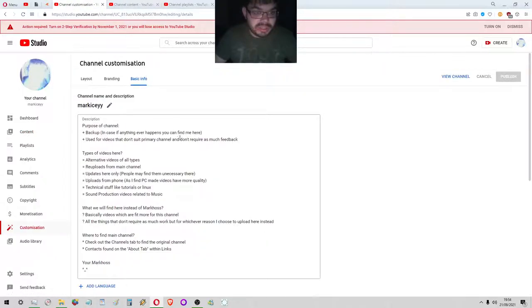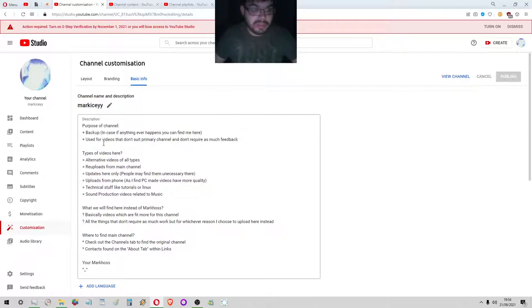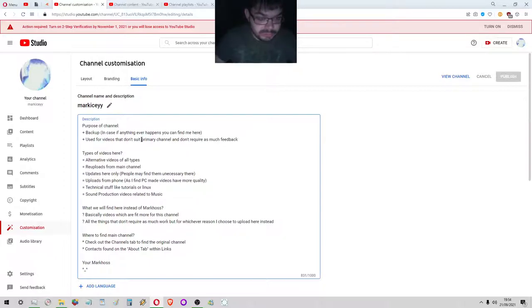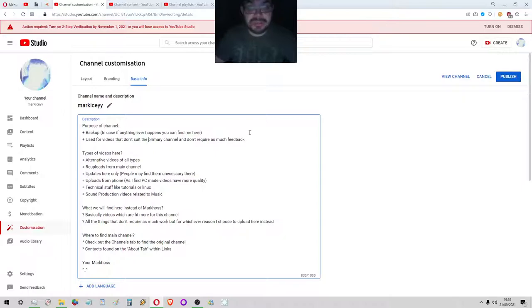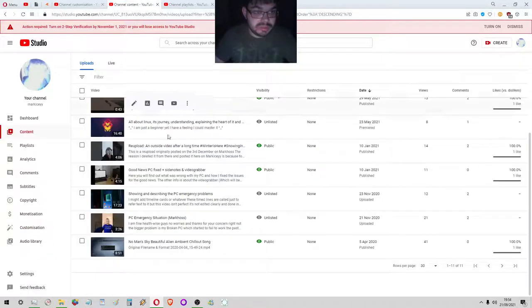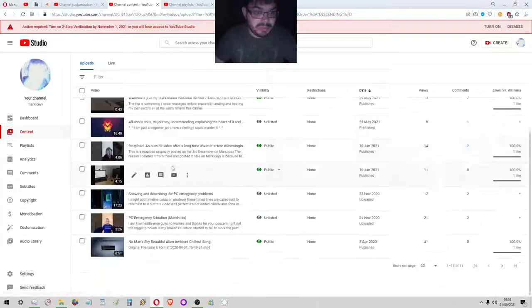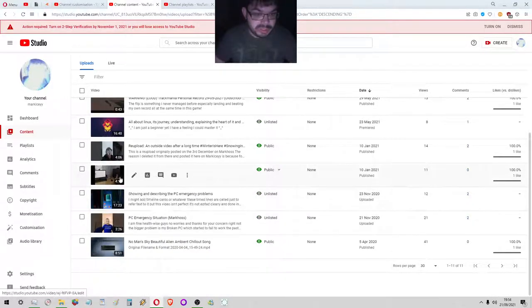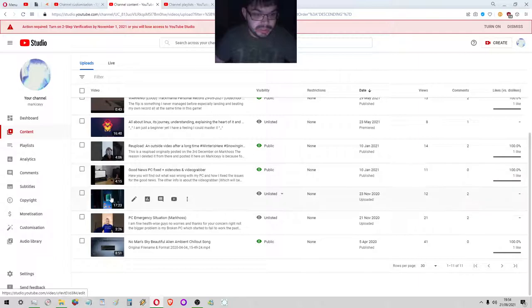I've already done that with one of my first appeals which was called PC Emergency Situation. This channel is also used for videos that don't suit the primary channel and don't require as much feedback.